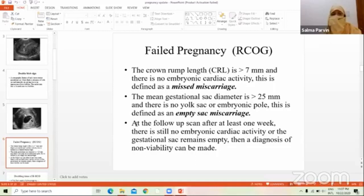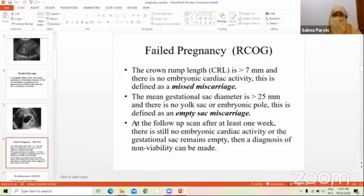Missed miscarriage: when the crown-rump length (CRL) is more than 7 mm with no cardiac activity, this is defined as missed miscarriage. When the mean sac diameter (MSD) is more than 25 mm with no yolk sac, it is also called missed miscarriage. Follow-up should be performed after seven days, and sometimes it is said to be after ten days.